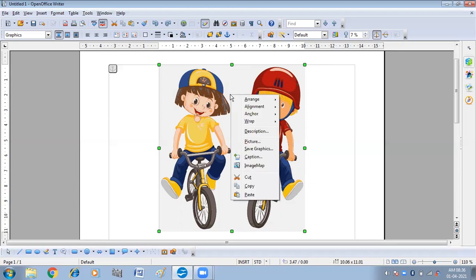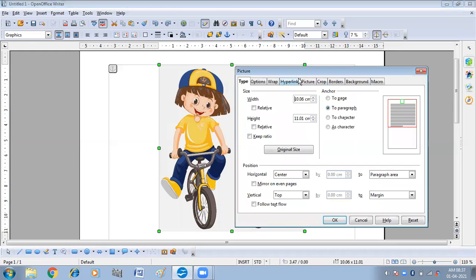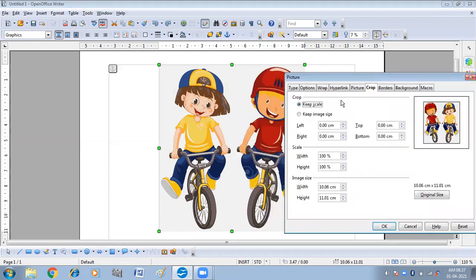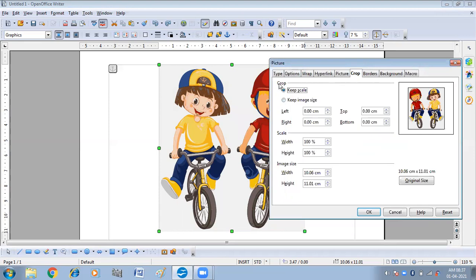When you right-click on the picture, you will get the Picture option. Click on the Picture option and you will get the Picture dialog box with a number of options that you can apply to your picture. First I'm going to click on the Crop tab. In the crop window you can see two options: Keep Scale and Keep Image Size.